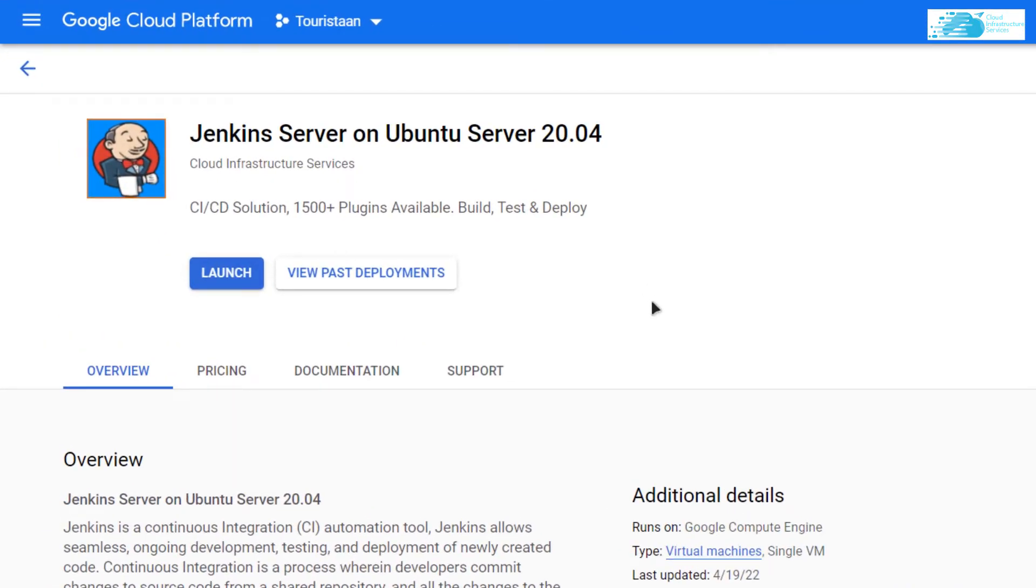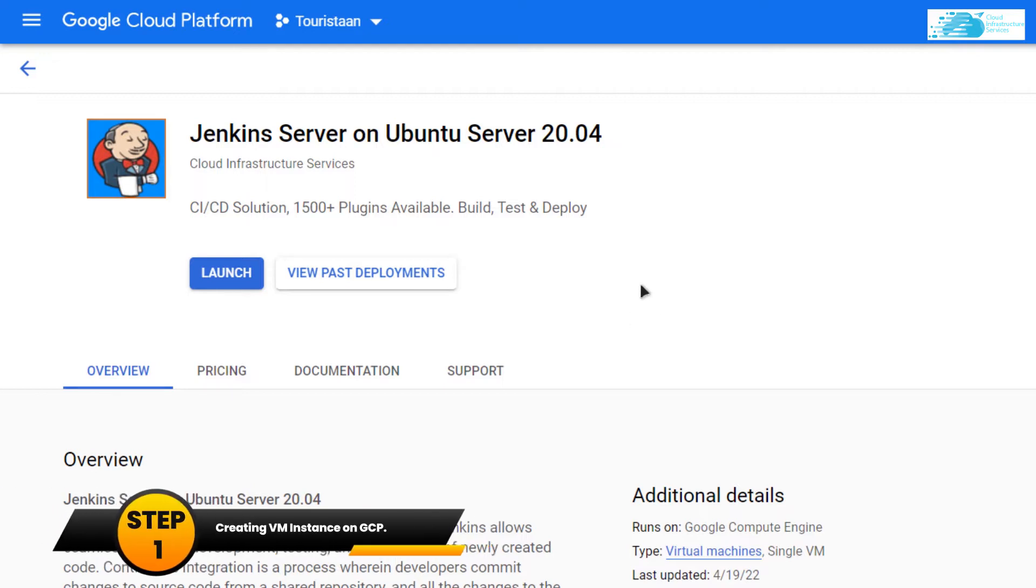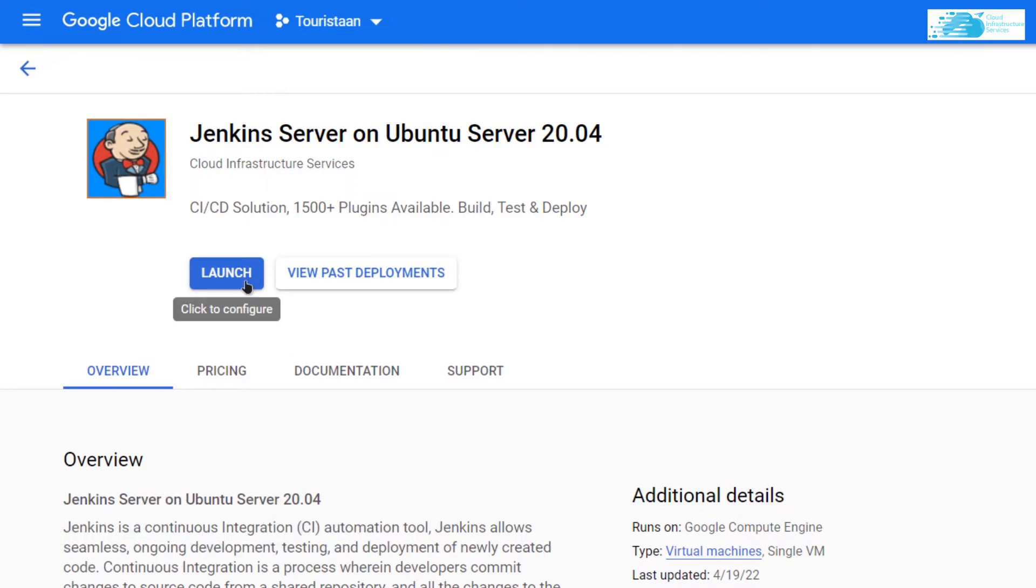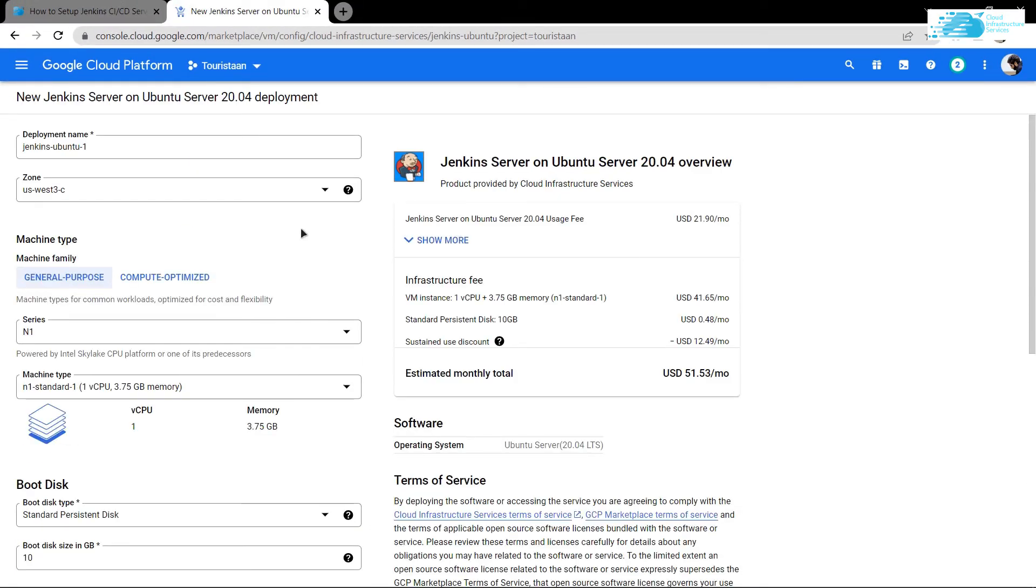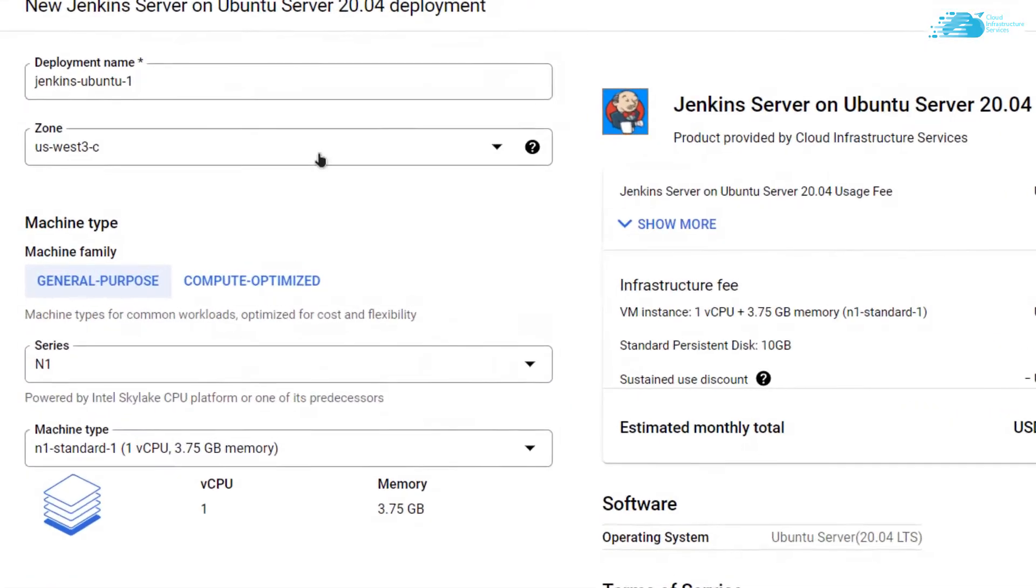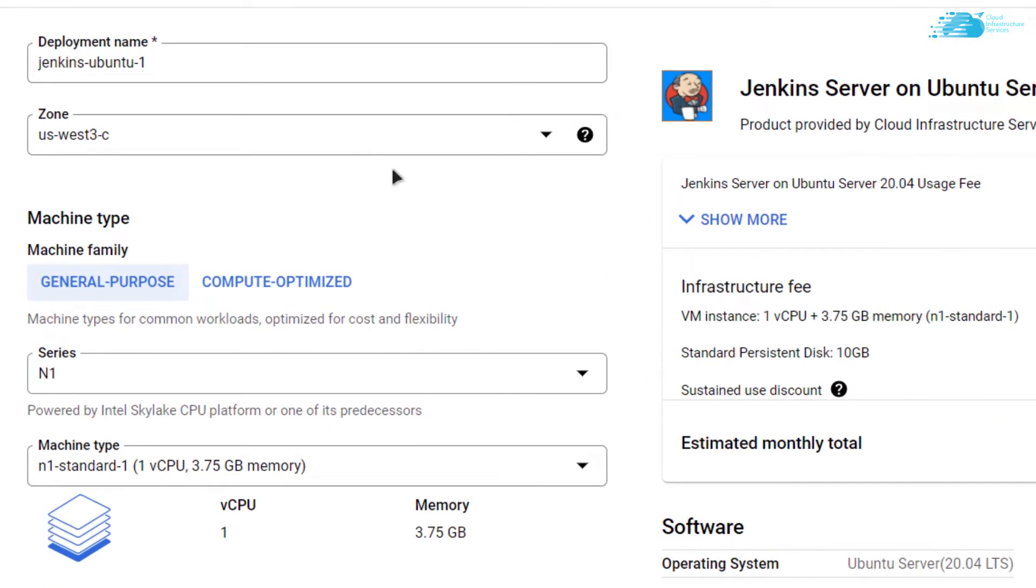From this image listing, you want to create a new virtual machine. Click on 'Launch' and from this page you can customize your VM. Give your virtual machine a name.